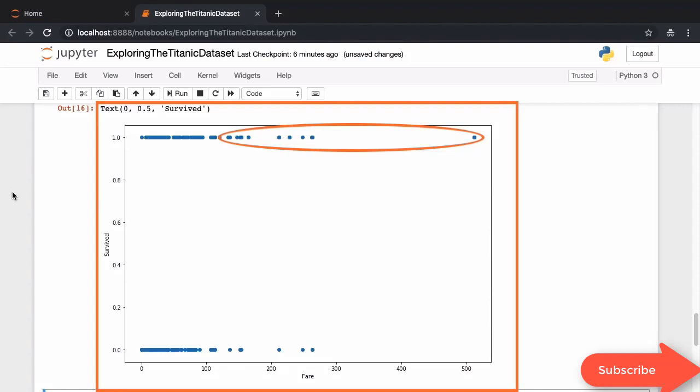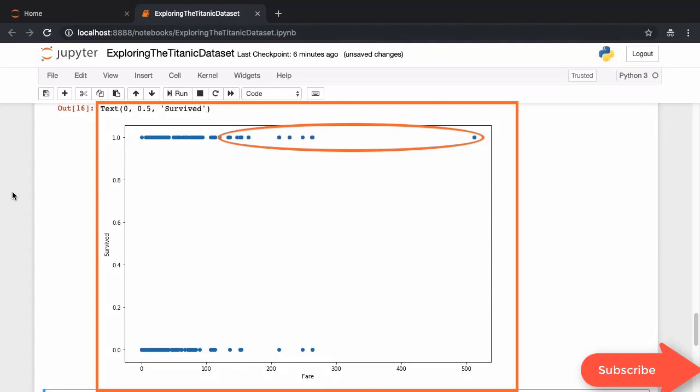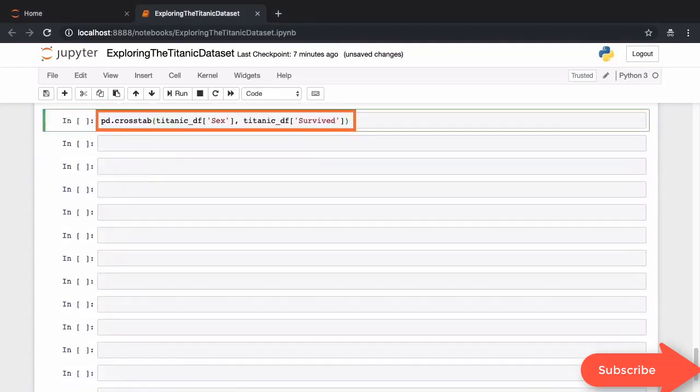Now these pairwise relationships using scatter plots are not that useful given that this is a binary classification problem. Let's try and view this data in a slightly different way using something called a cross tab.